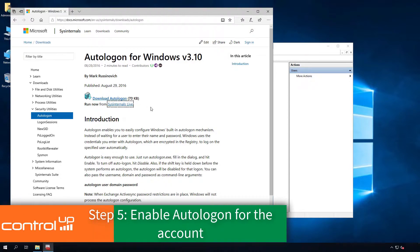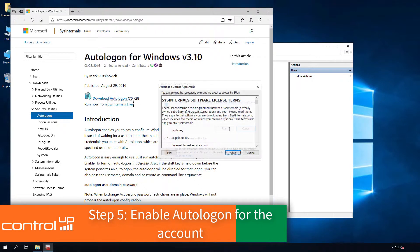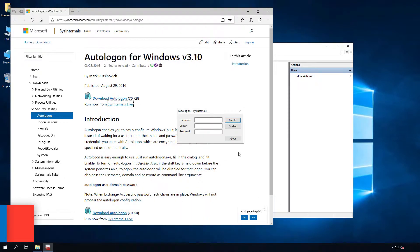Configure the Auto-Logon for your standard user account. I would recommend using the Microsoft Tool Auto-Logon so the password is stored encrypted.